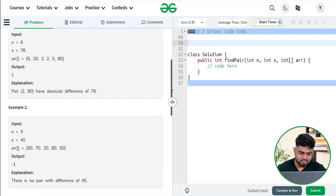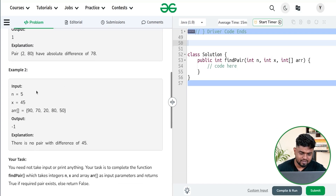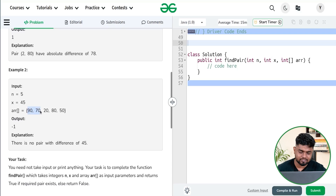In the next example, if n is 5 and the difference is 45, you can see that in the given array there are no two elements which you can subtract to get a difference of 45.